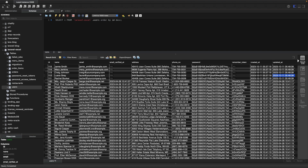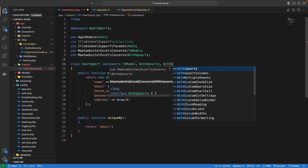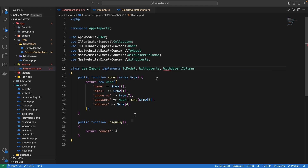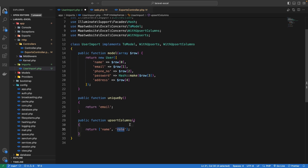After re-running the import, we can confirm the updated_at timestamp is refreshed to the current time, meaning the row was updated rather than duplicated. We can also specify which columns to update on duplication using the WithUpsertColumns interface, where the upsertColumns method returns an array of column names to update — for example, updating only the user's name.